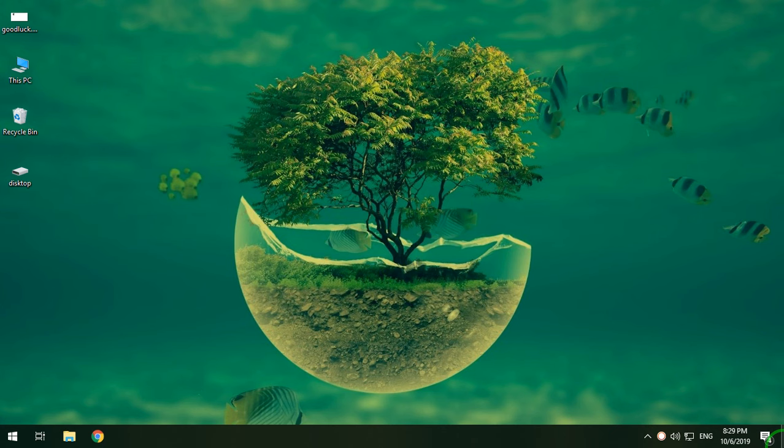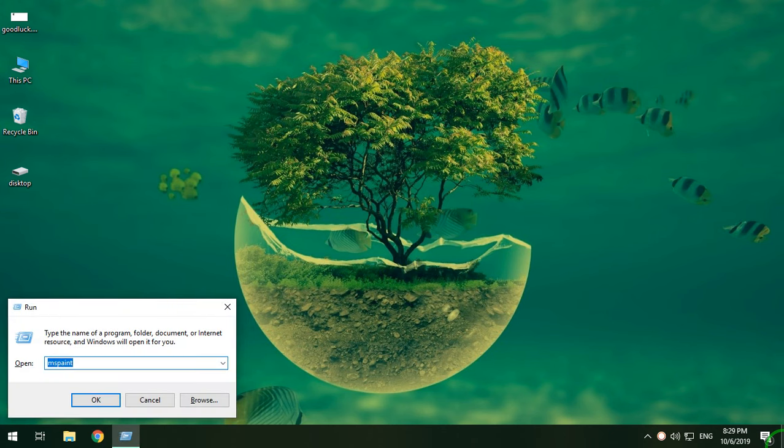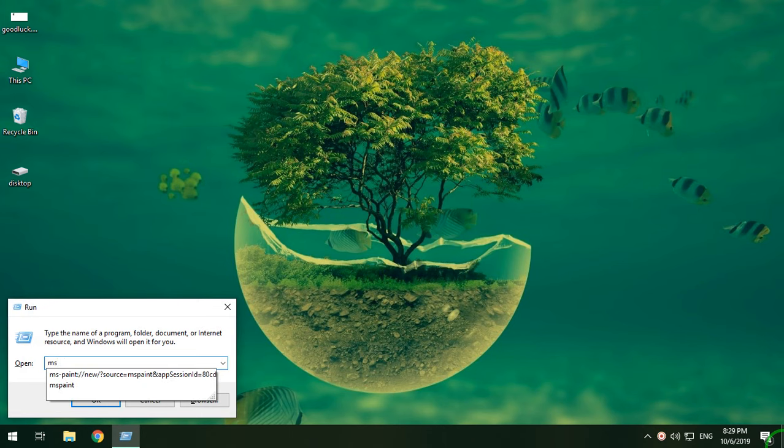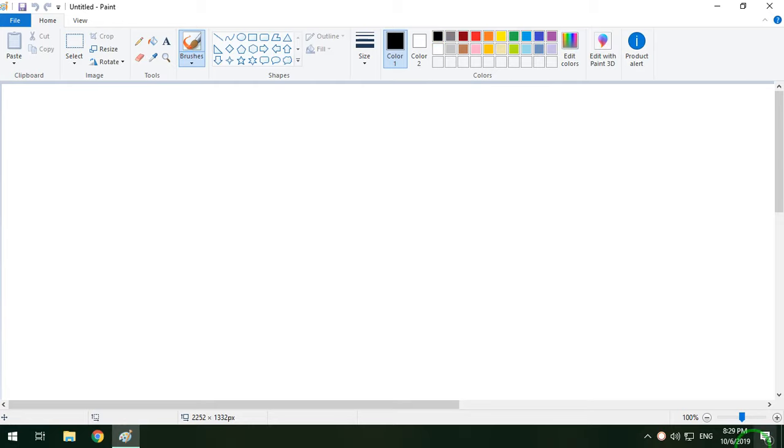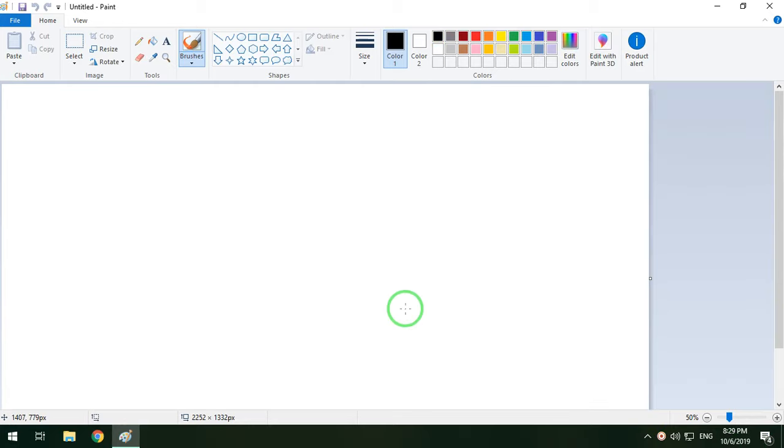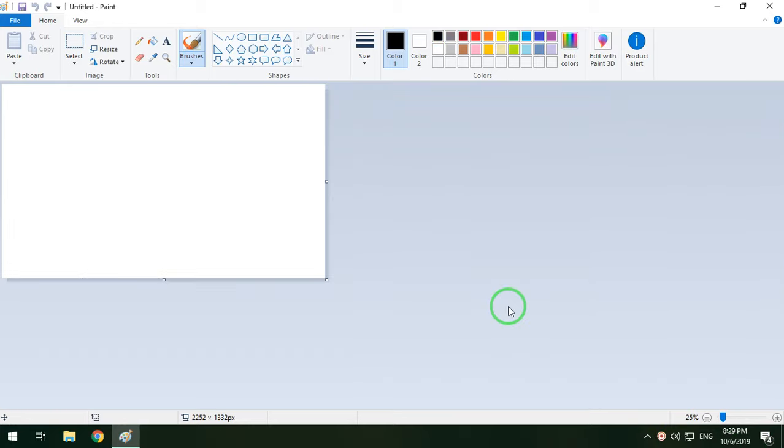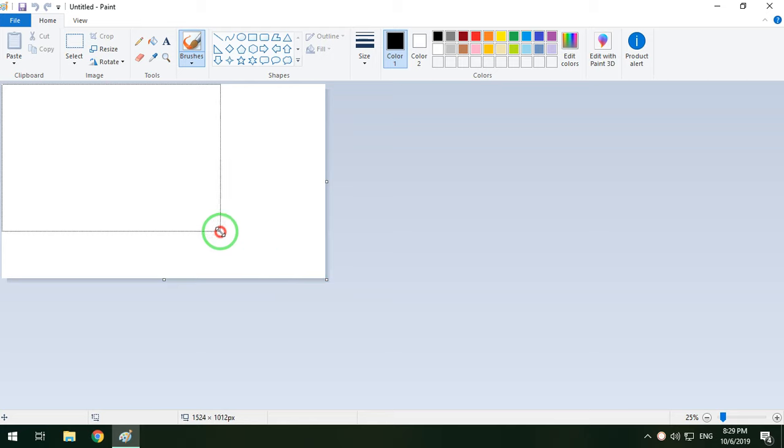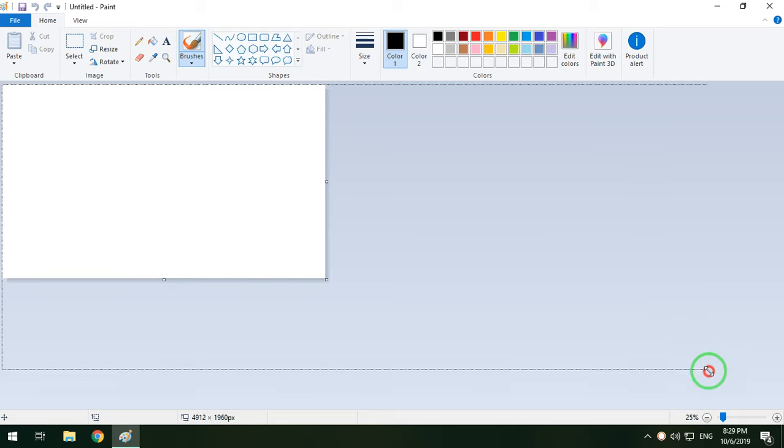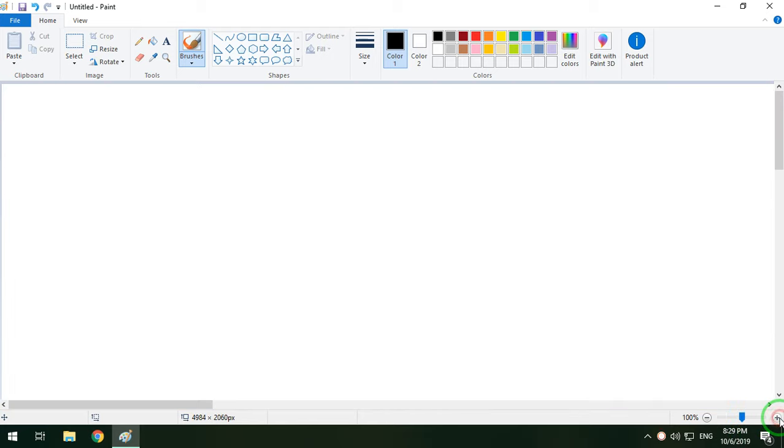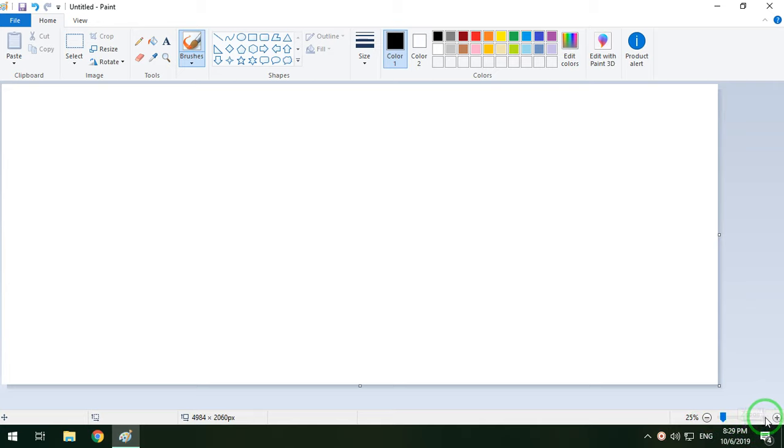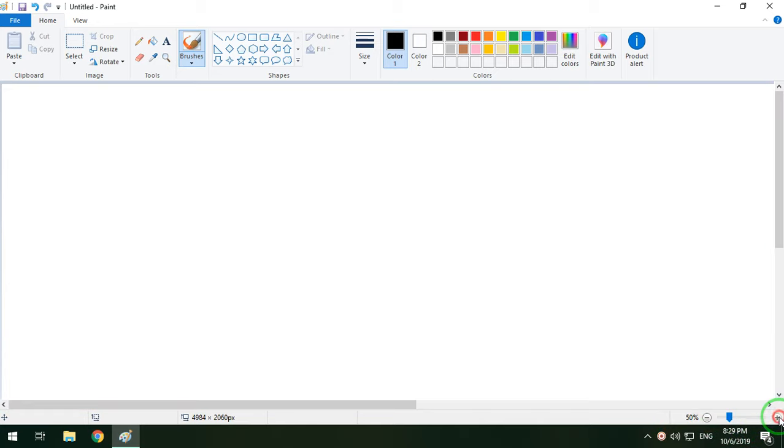First of all, we have MS Paint. We have a run box. We have MS Paint. We have a 50 percent zoom.